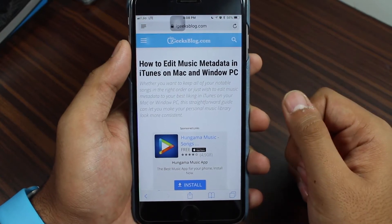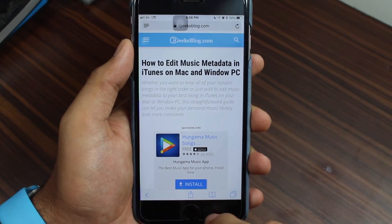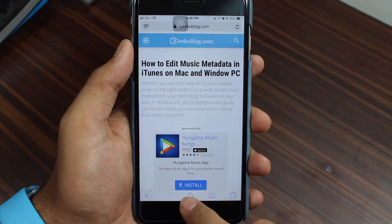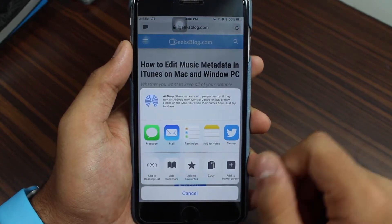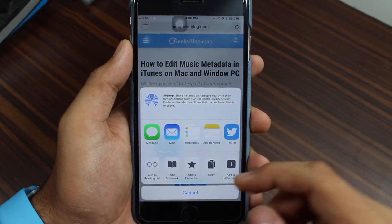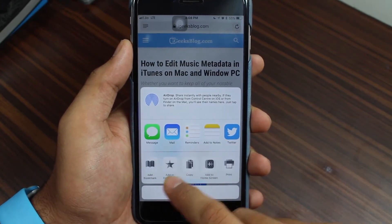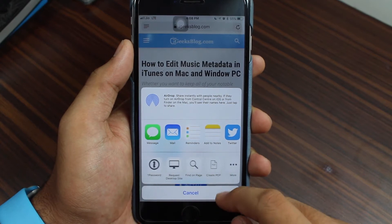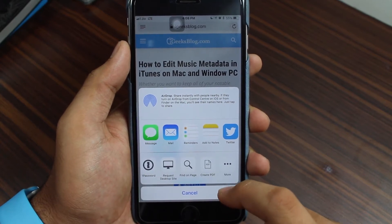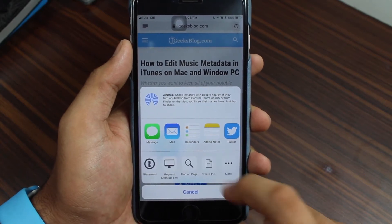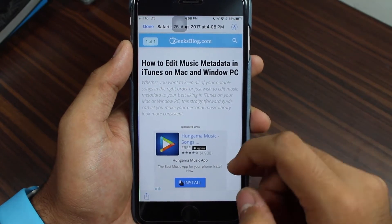The step you need to take is that on the bottom bar you would have the share icon — just tap on it. On the third section of the options, scroll down and at last you would get the option that says 'Create PDF.' Tap on that and your PDF is created instantly.